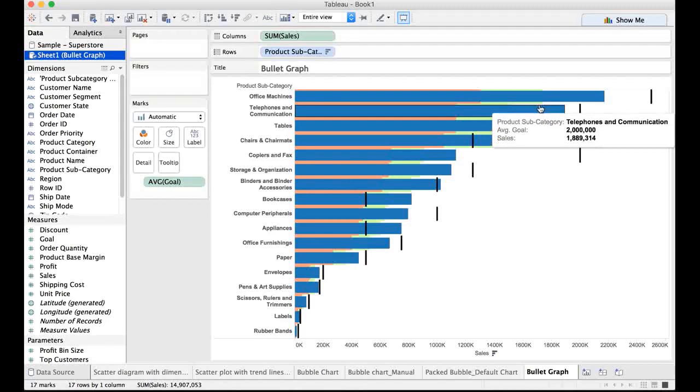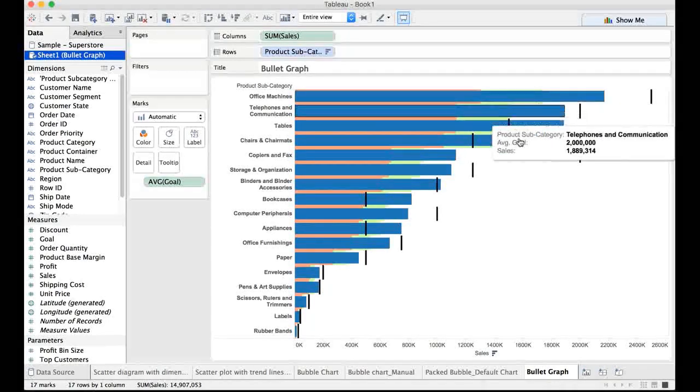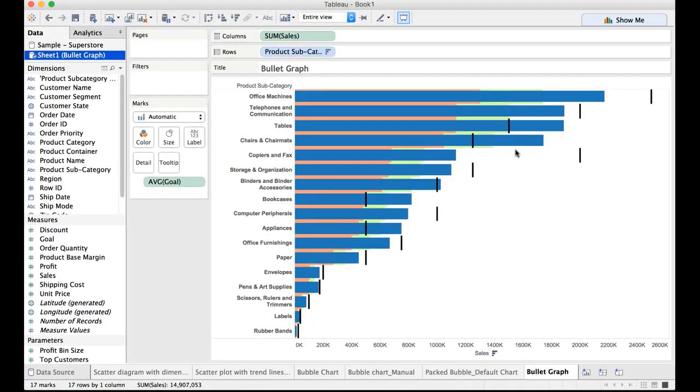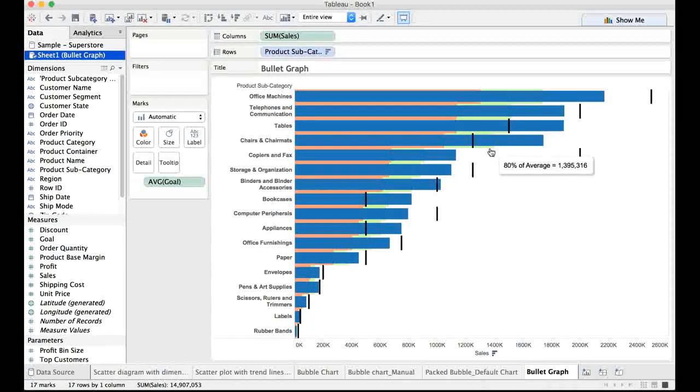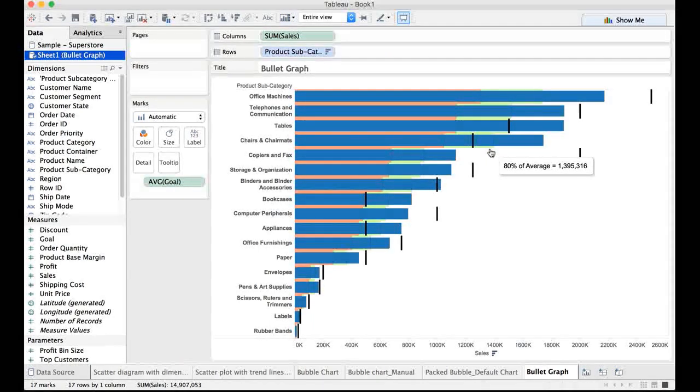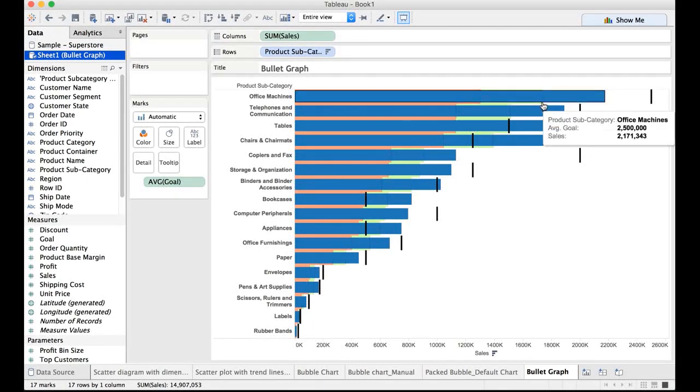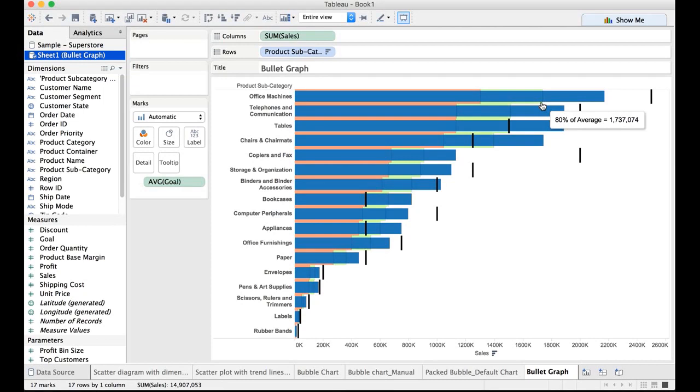The green color here shows that 80% of the average. So if you have the average goal, which happens to be 2.5 million, that is what I'm assuming that number is, 2.5 million. If that's your average goal, then this green line there shows 80% of the average goal. Maybe it'll be clear here. Look at that 80% of average. These two are overlapping. There we go.